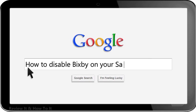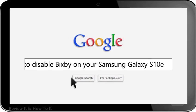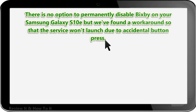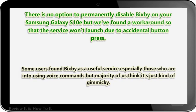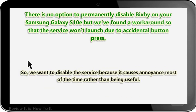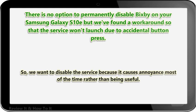How to disable Bixby on your Samsung Galaxy S10e. There is no option to permanently disable Bixby on your Samsung Galaxy S10e, but we found a workaround so that the service won't launch due to accidental button press. Some users find Bixby a useful service, especially those who use voice commands, but the majority think it's just kind of gimmicky. We want to disable the service because it causes annoyance most of the time rather than being useful.